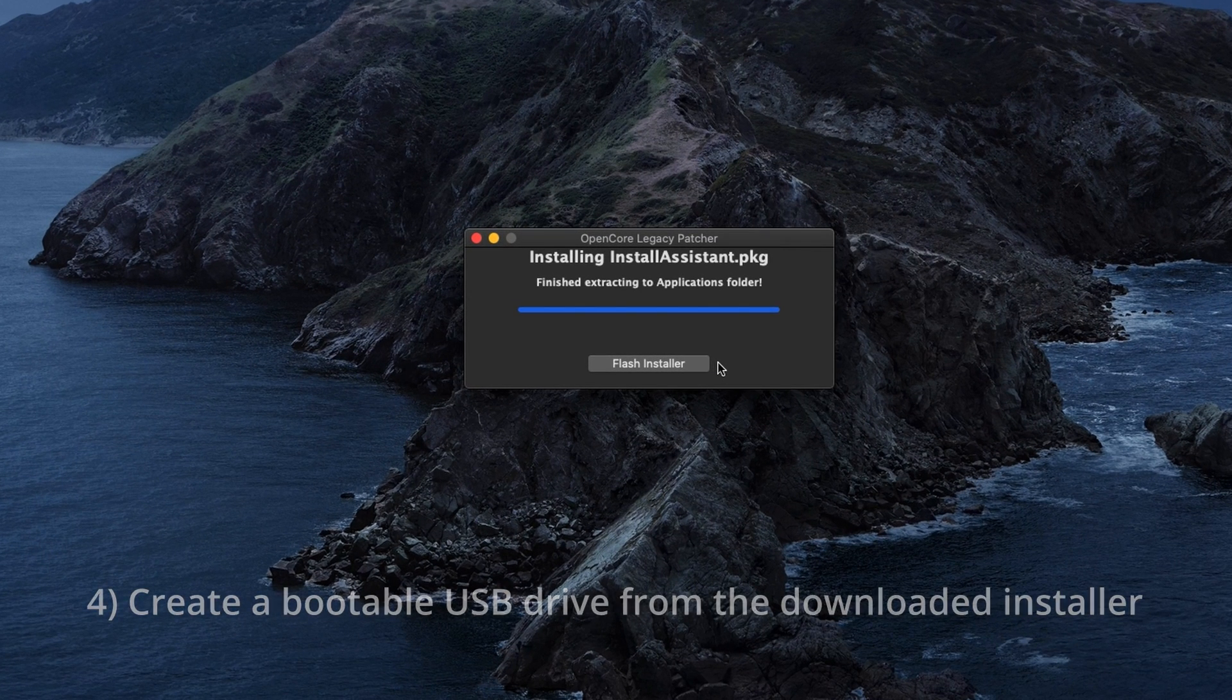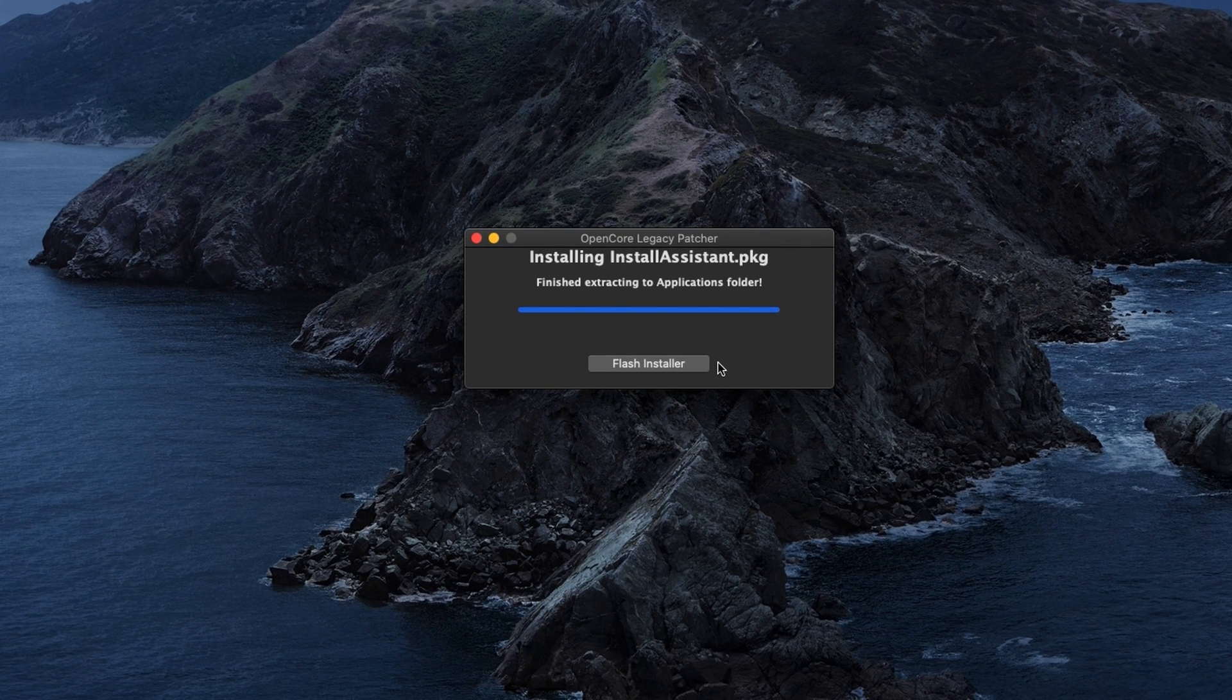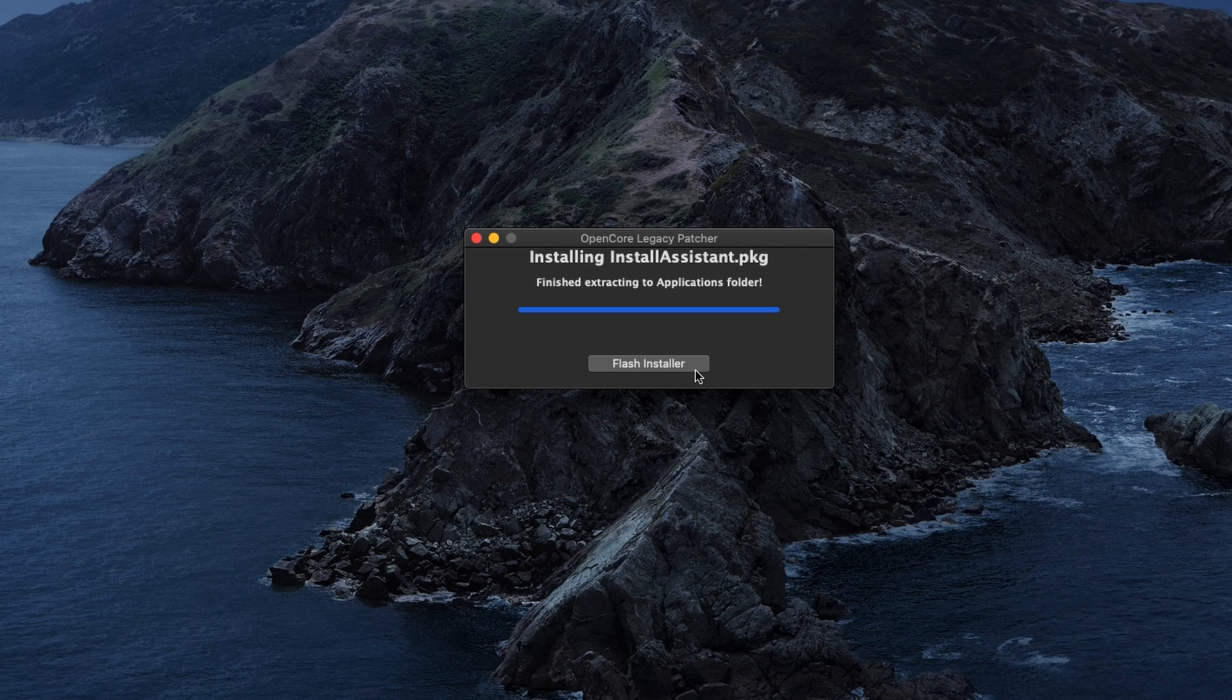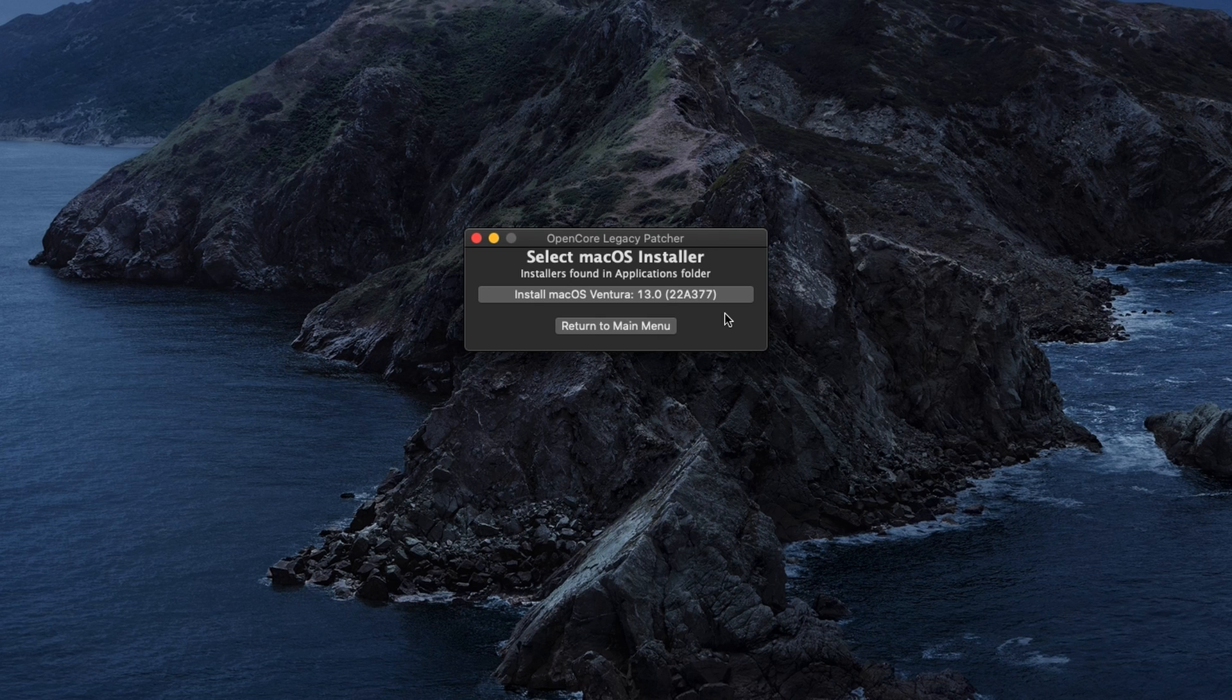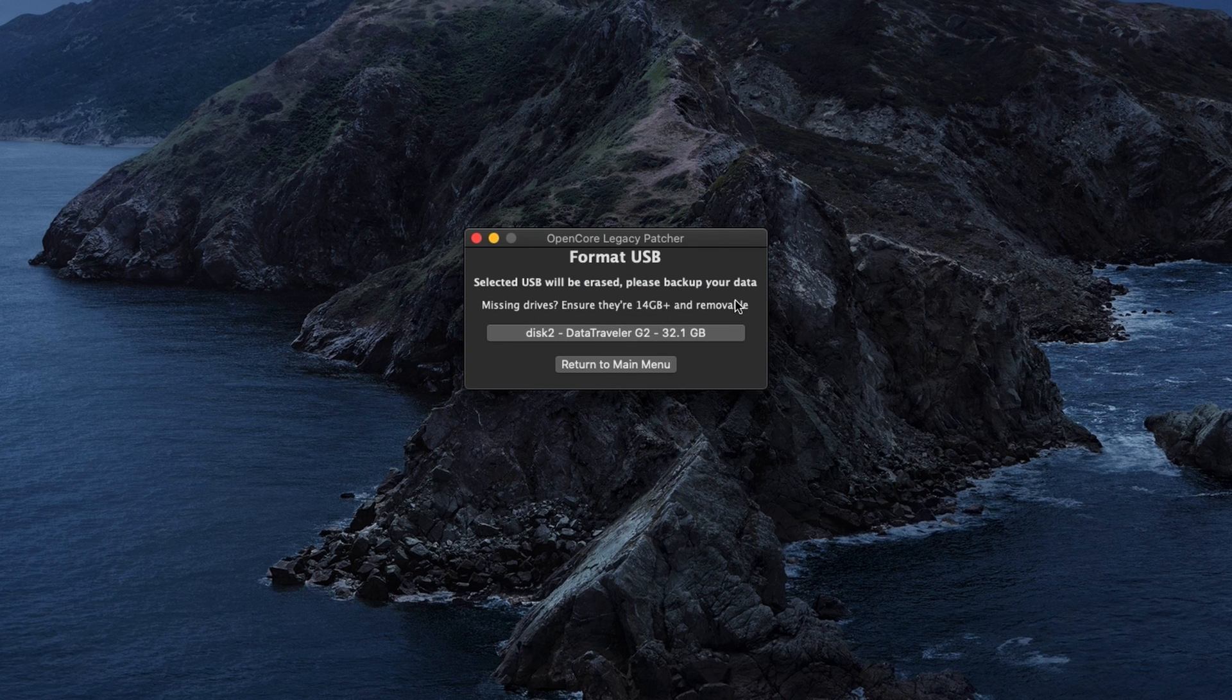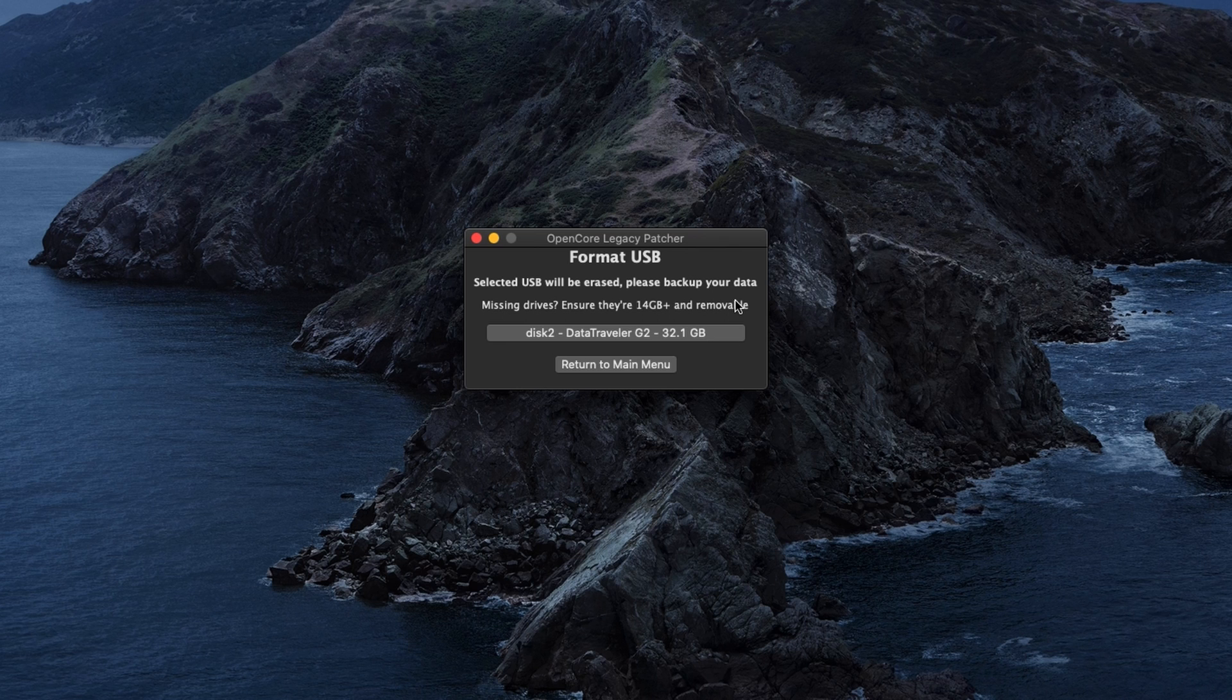Instead, we need to use OpenCore Legacy Patcher once again to use that installer to create a bootable USB drive. You can do this by either clicking directly on flash installer after the download completed, or by going through the menu again and navigate to create macOS installer, use existing macOS installer, install macOS Ventura. In the format USB screen, select the drive which you prepared in the first step.